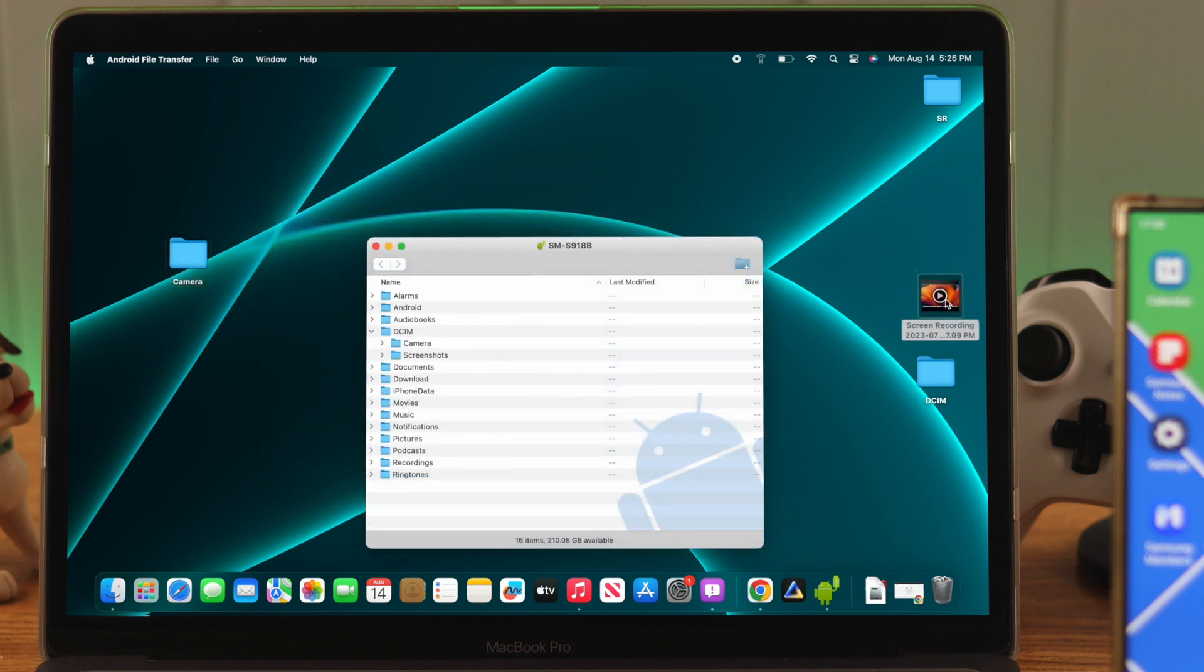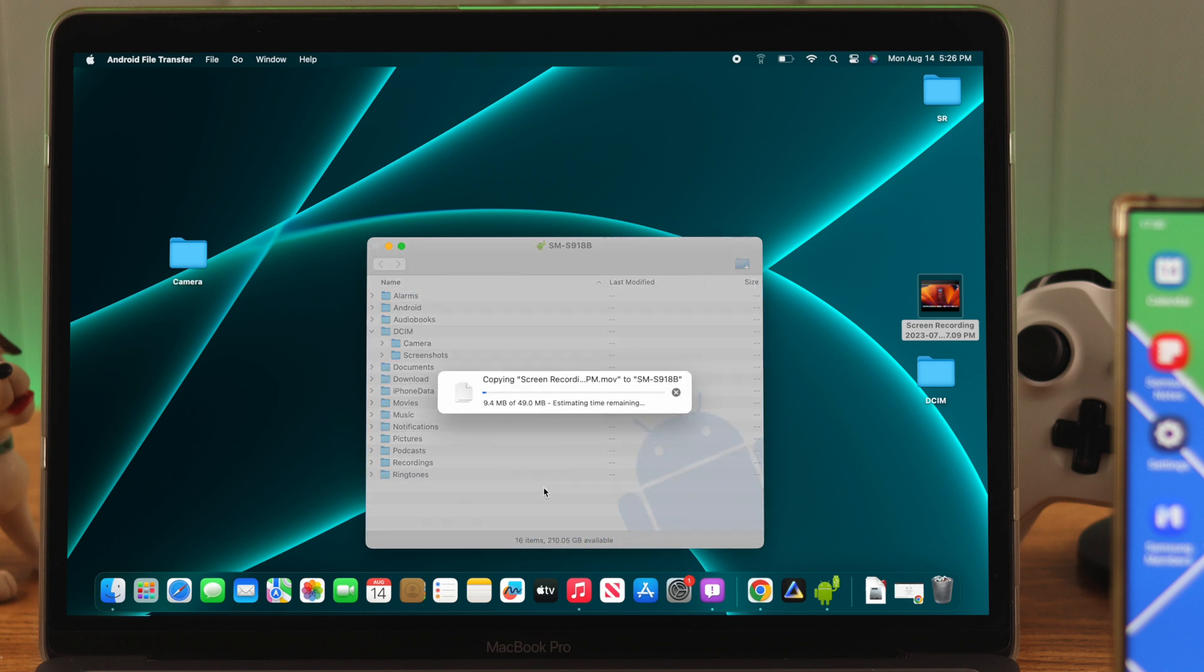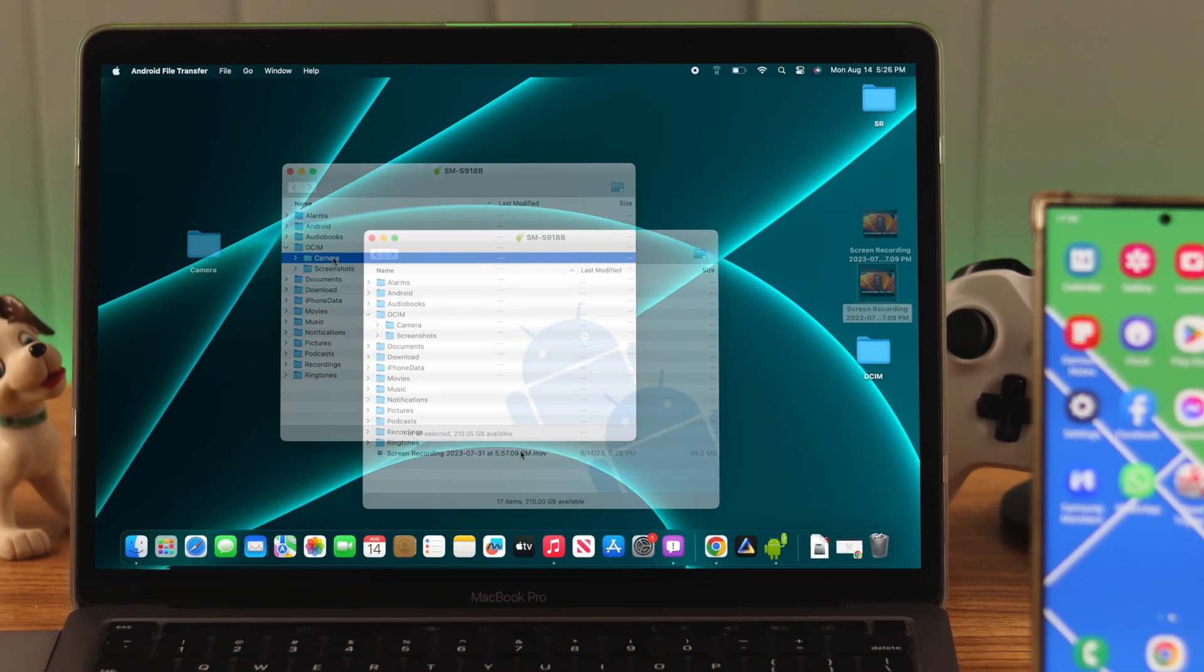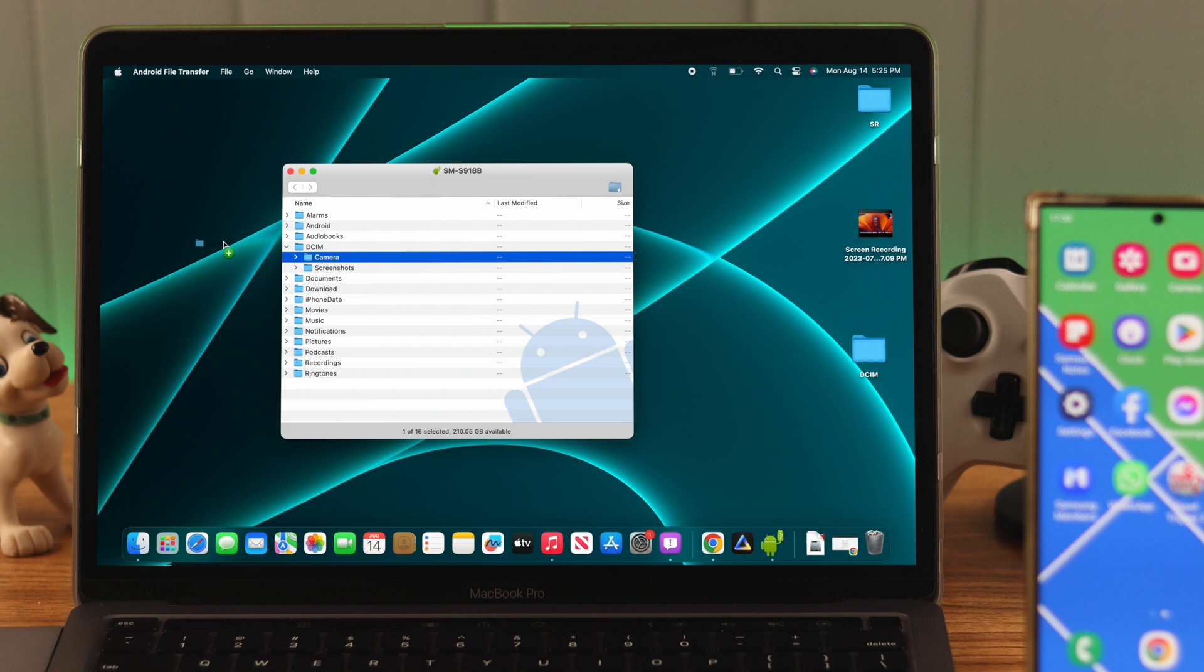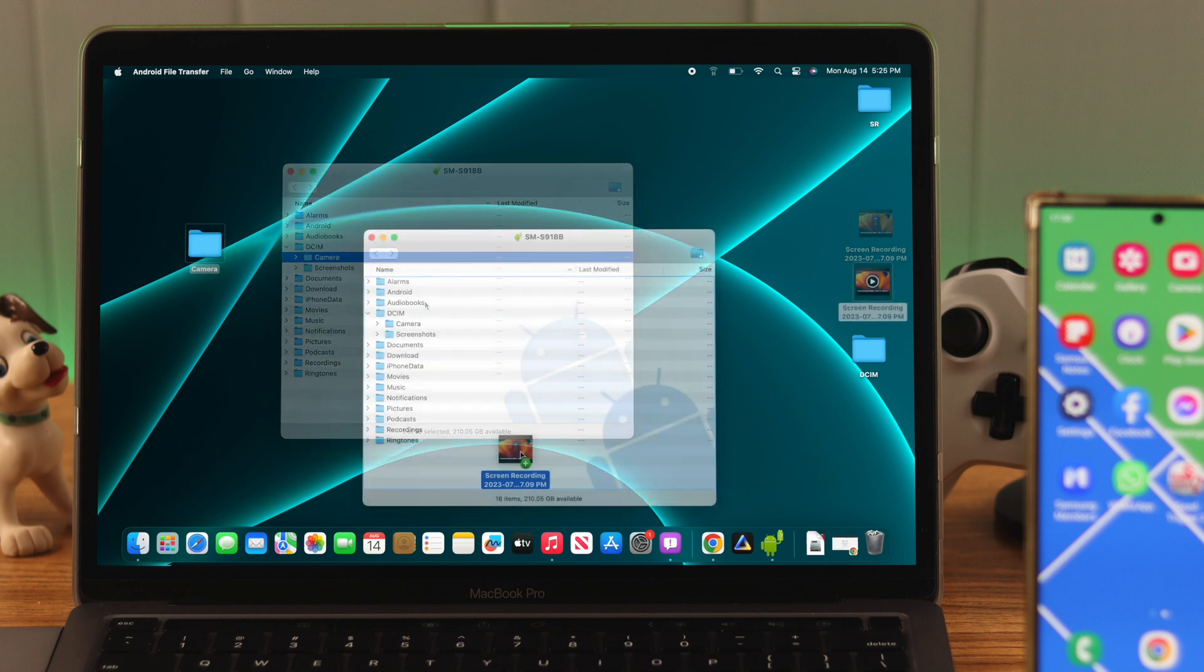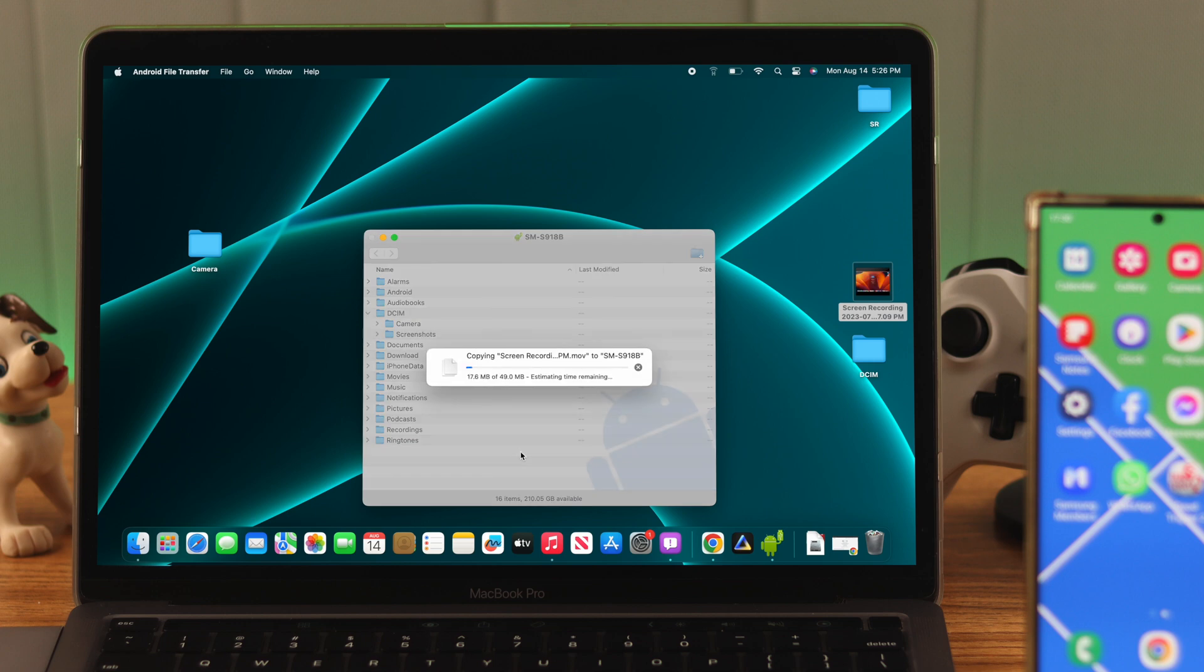Similarly, you can drag and drop files from your Mac to your phone storage. And that's all there is to it. Now you can move or copy all types of files like photos and videos from your S23 Ultra to your Mac and vice versa.